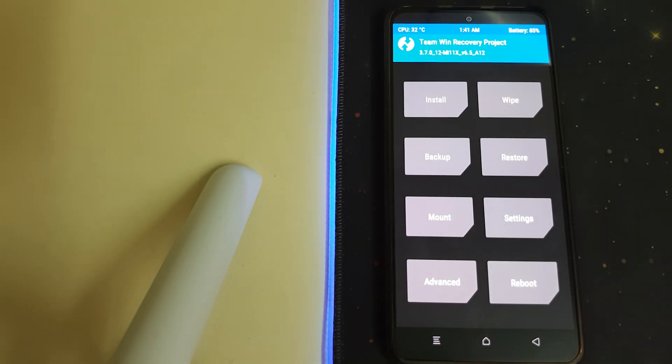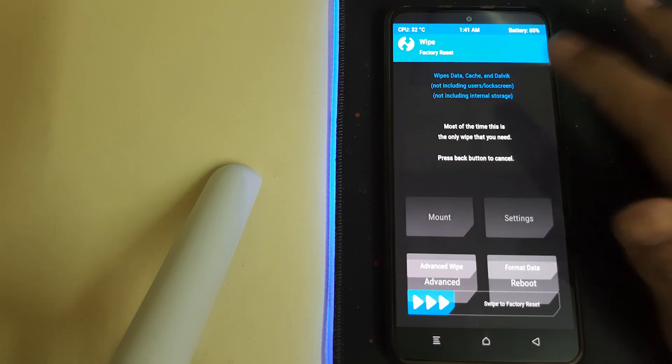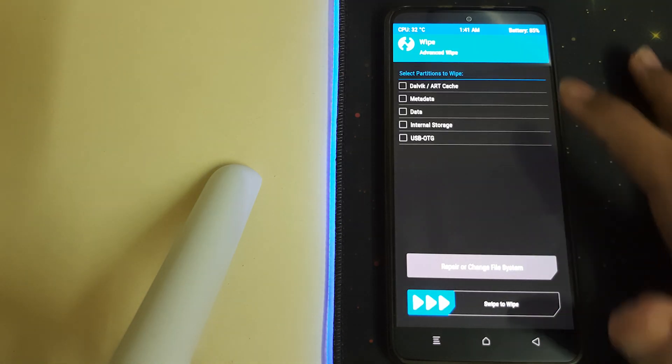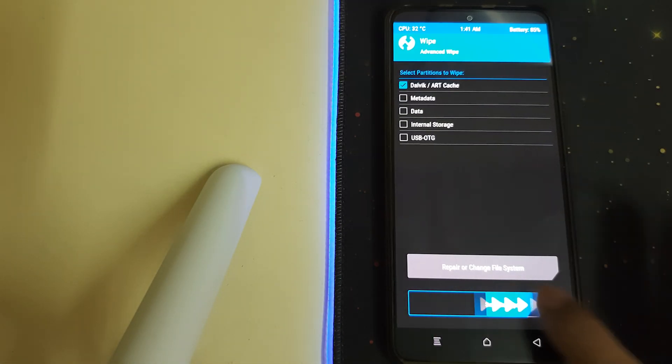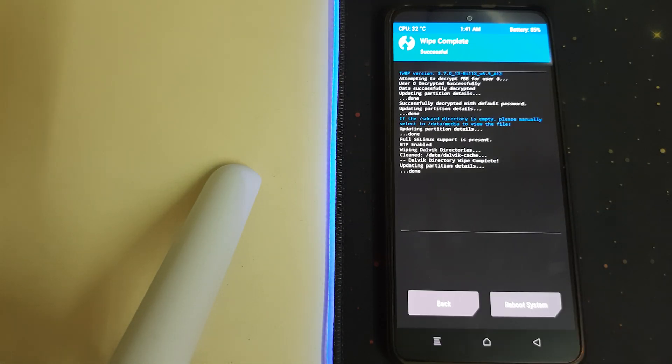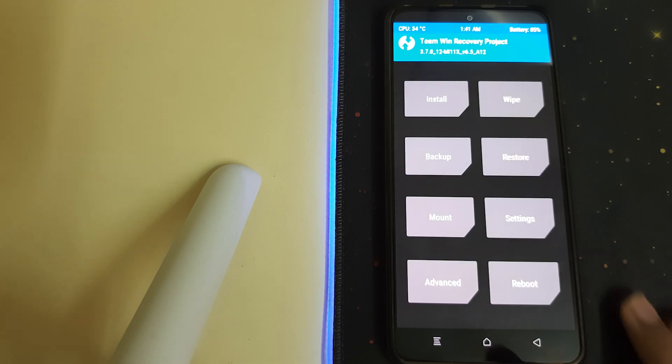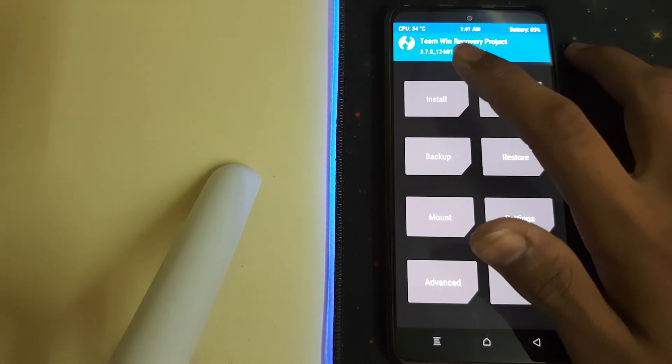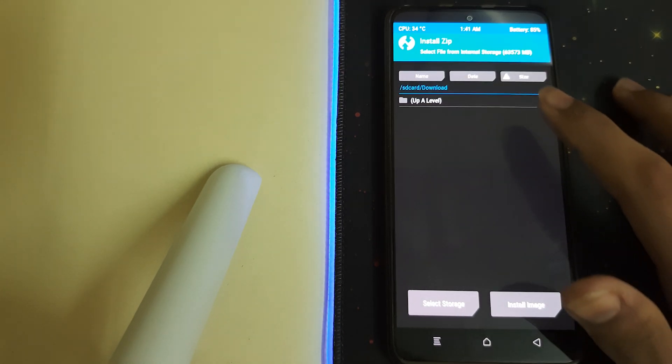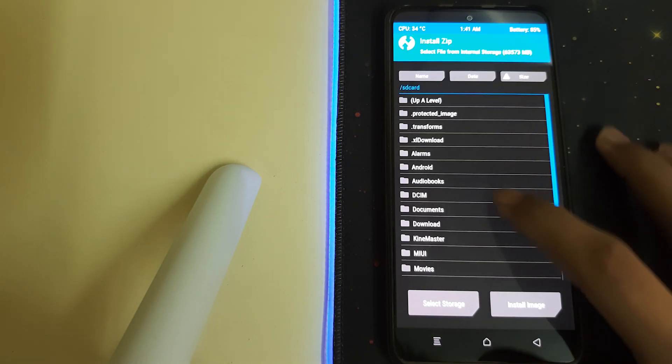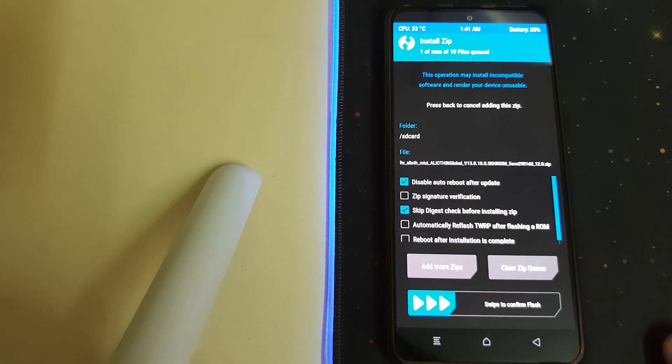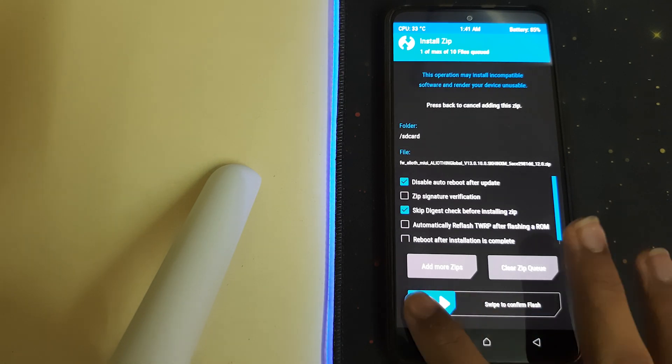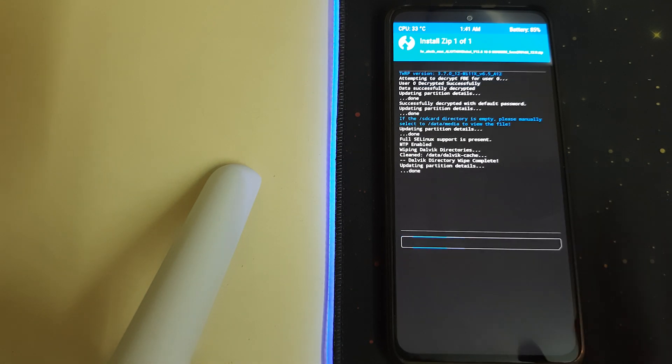Once your recovery is booted, we can head into Wipe, Advanced Wipe, and select your Dalvik cache. Then swipe to wipe. Once that is done, you can go to Home, Install, and select your regional firmware, and then swipe to install.